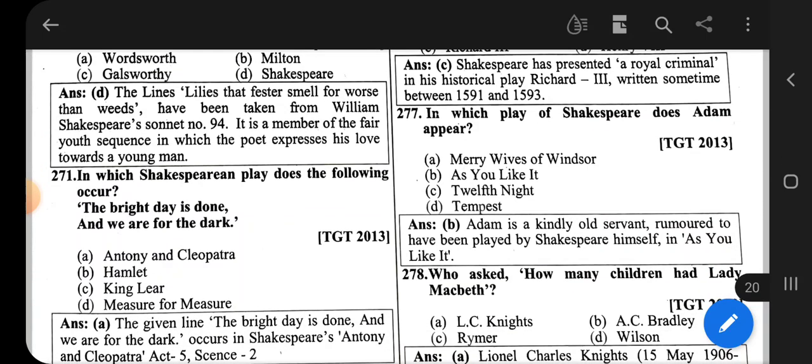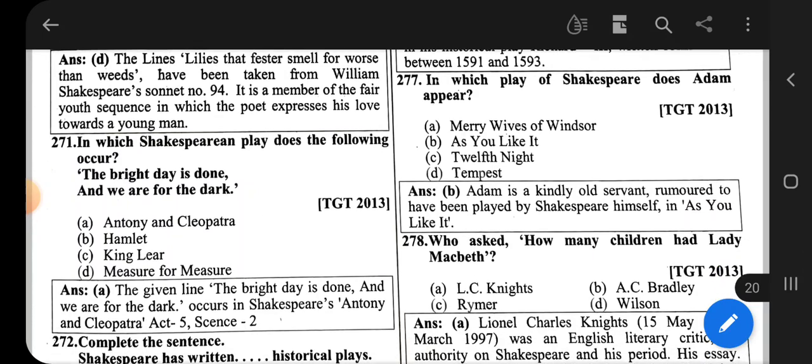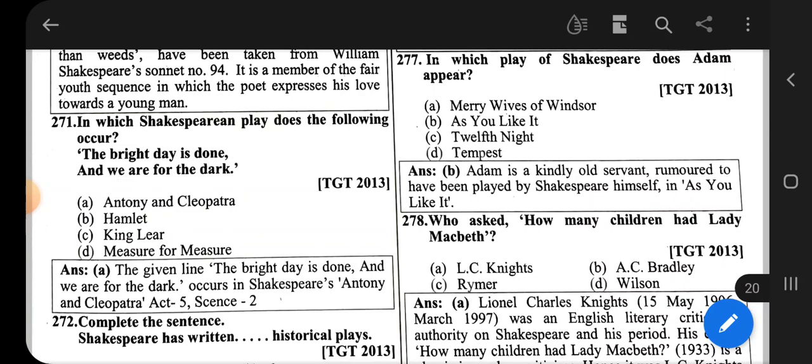Question number 271: In which Shakespearean play does the following occur? 'The bright day is done and we are for the dark.' The correct option is option A, that is Antony and Cleopatra.